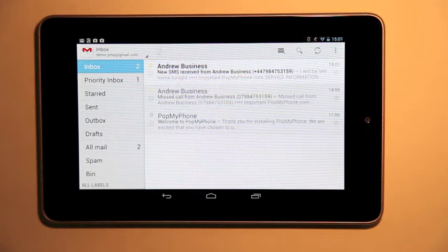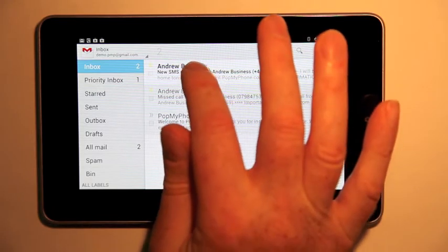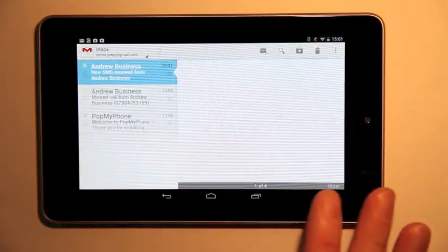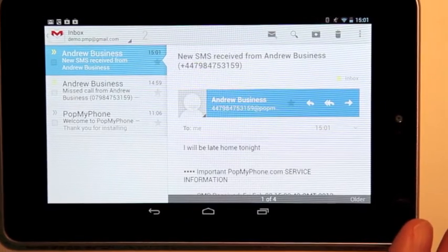But before I get a chance to call that person back I get an SMS. That's also been sent by Pop My Phone. It tells me that Andrew will be late home tonight.